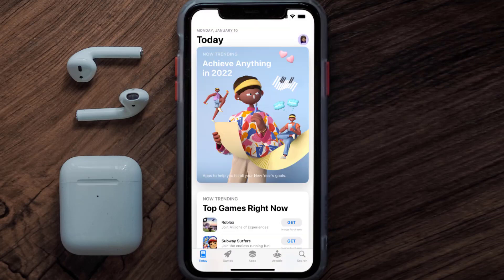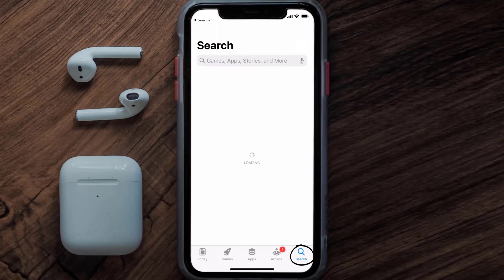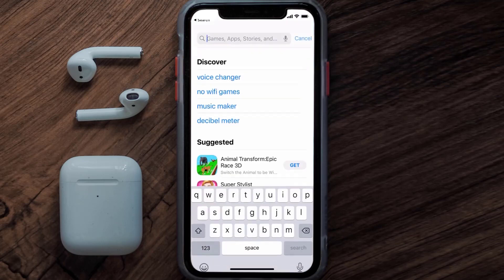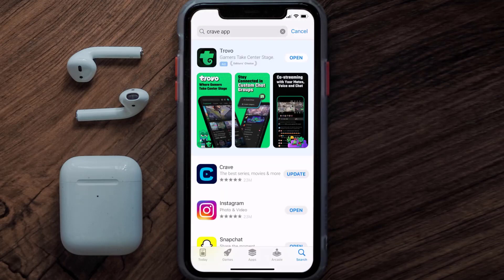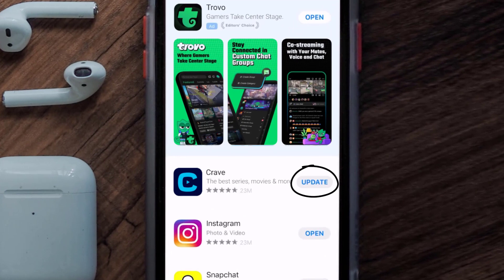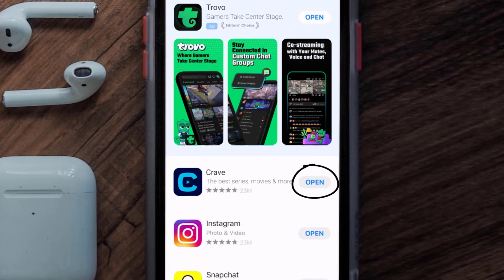Open up the App Store on your device and then tap on the search icon in the bottom right corner. Then search for the Crave mobile app, and if you see the update button right next to the app name, simply tap on it to make sure you're running the latest version of the app.